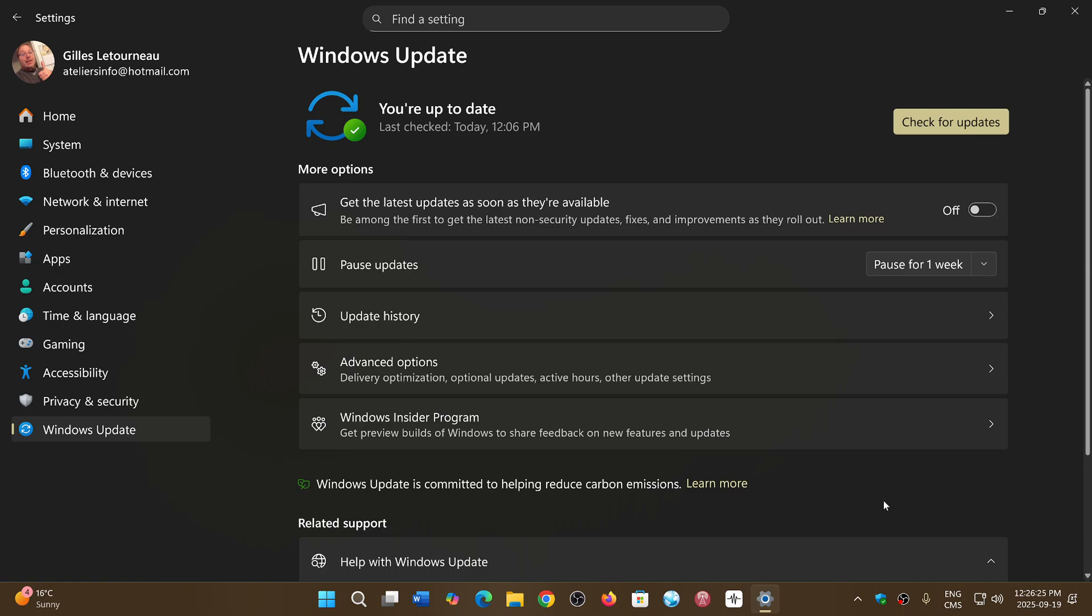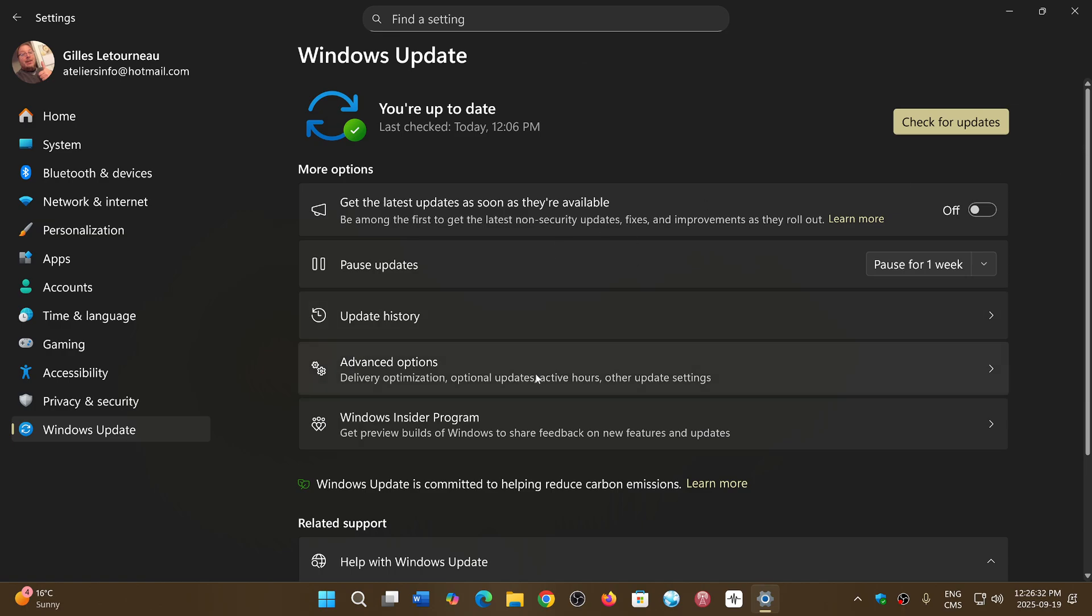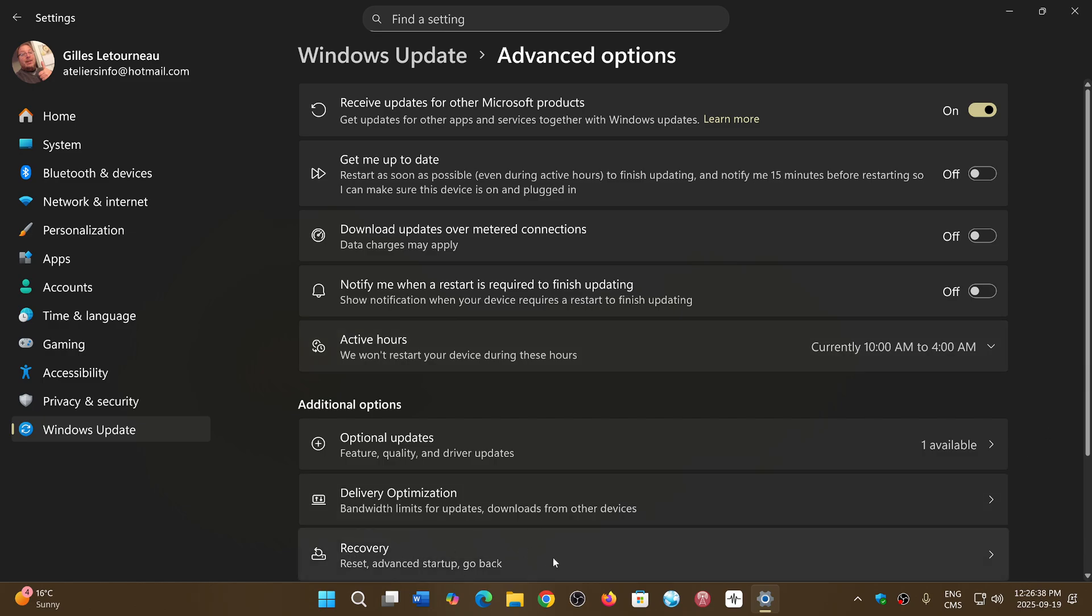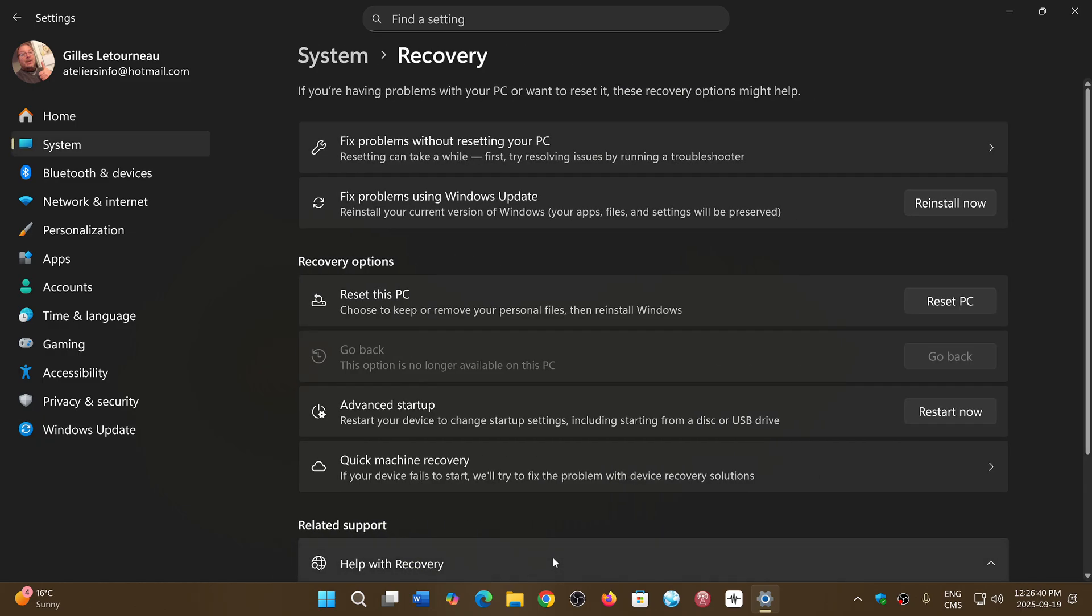When you go to your Windows Update, you just go to the Advanced Options in Windows 11 24H2, and then you click on the Recovery option. Here you have Reset this PC.